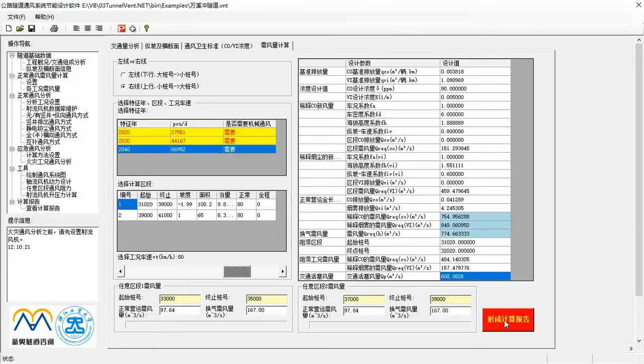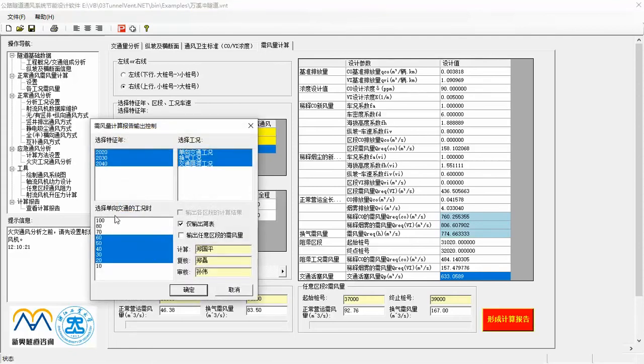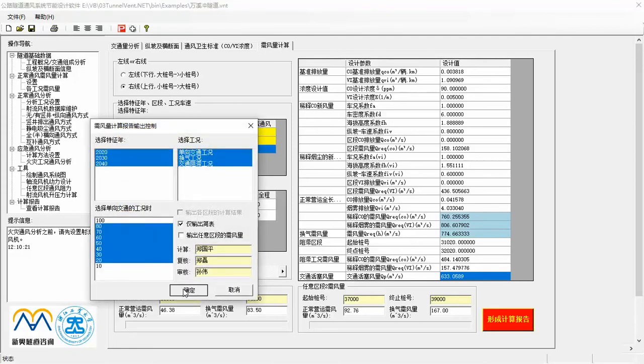Moreover, you can define two sections arbitrarily, and get the air demand result respectively. Click this button, the software can output an air demand calculation report in a few seconds. You can check the report in Microsoft Office Word.